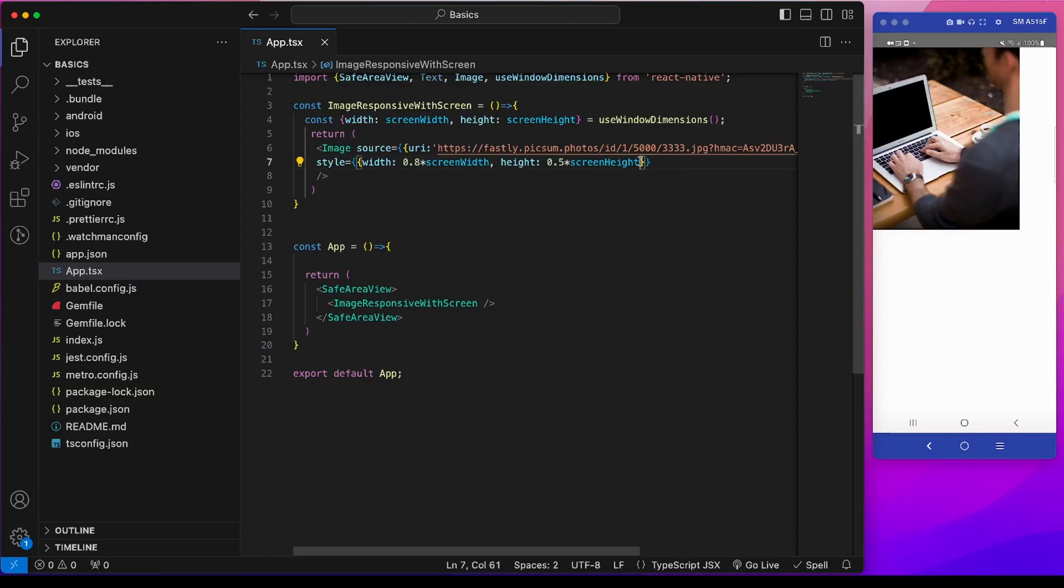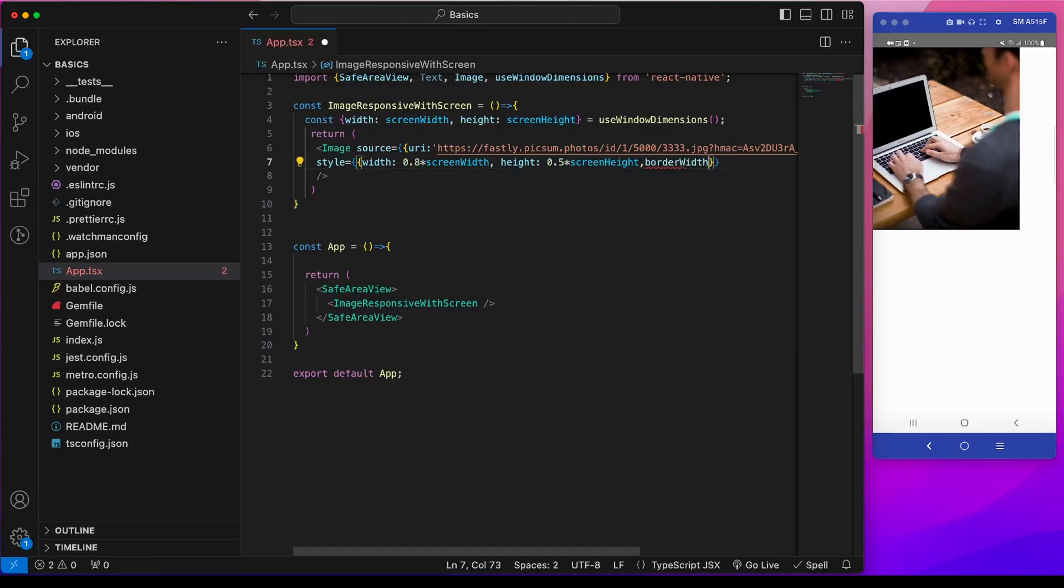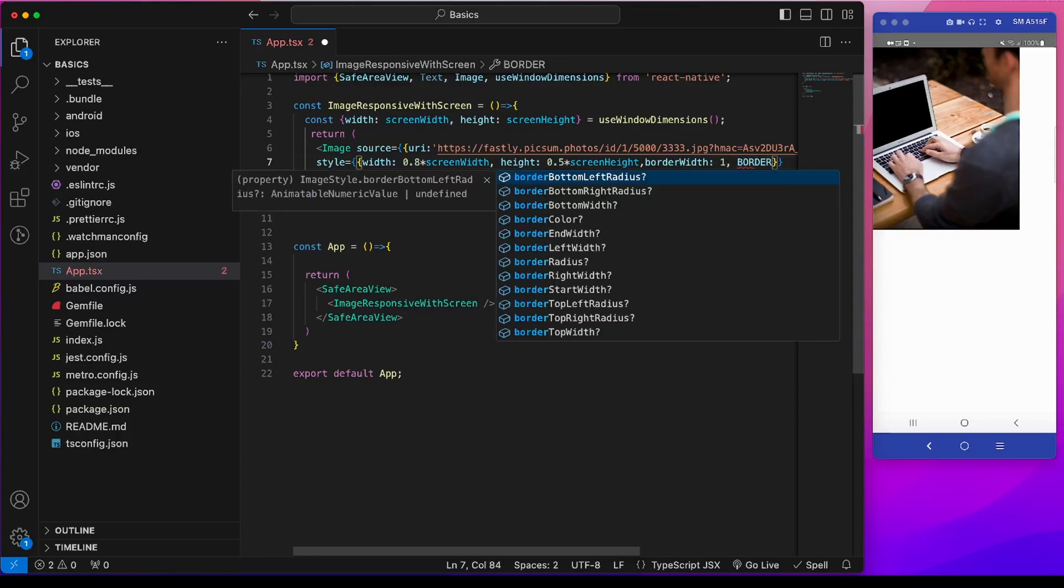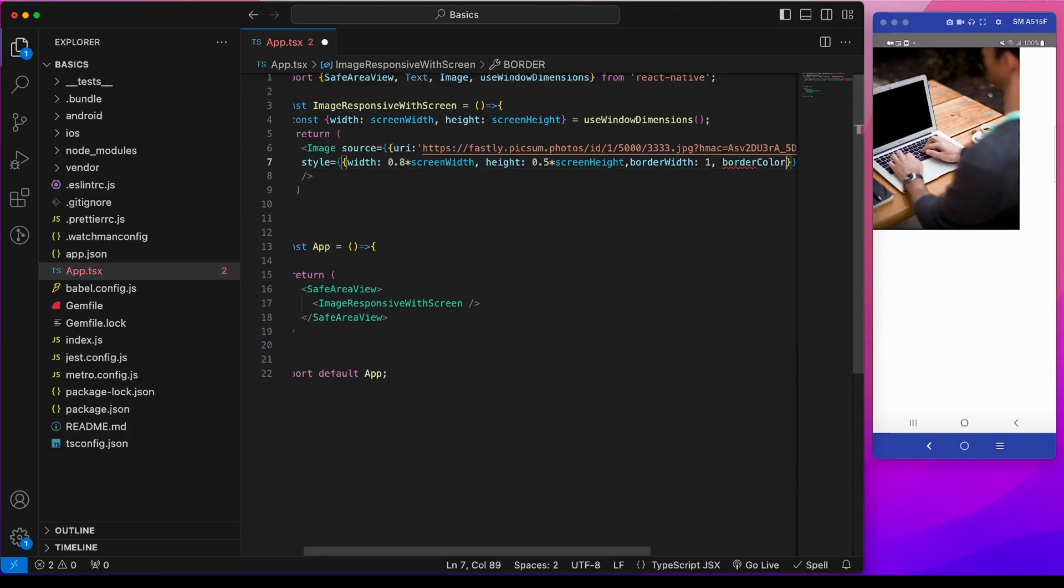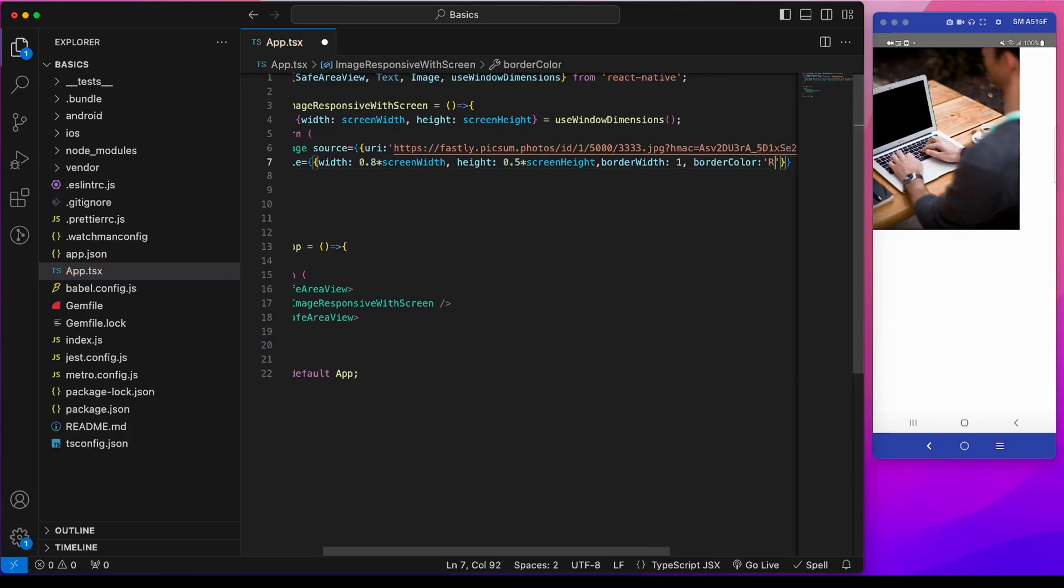We can also add a border width to make it proper. So 1 and border color of red. This is the image border.